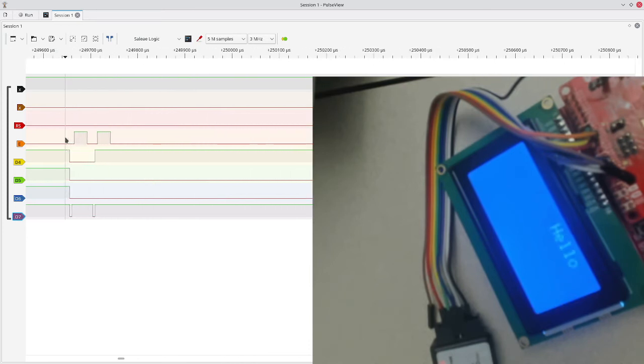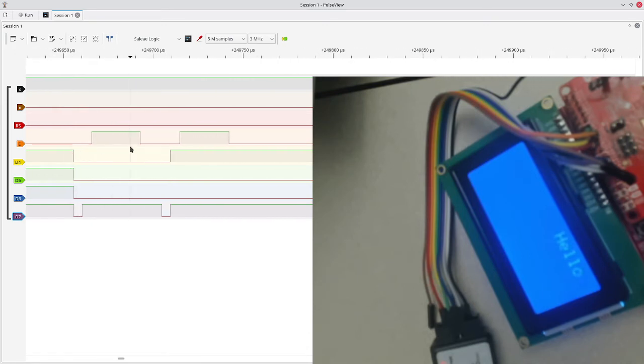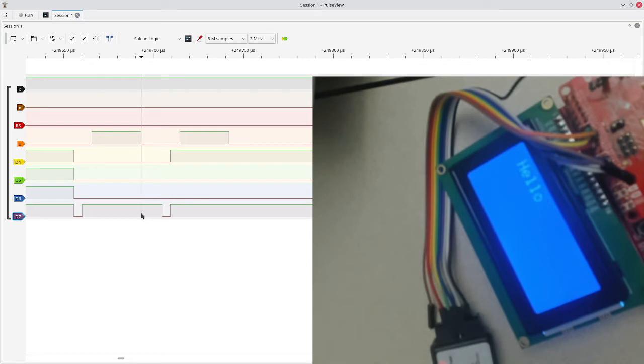So over here, the very first message I send, I can see my RS pin is low, which means it's an instruction in this case is to move the cursor. When E goes low, it locks in the data, which means I've saved 1, 0, 0, 0 as my data bits.